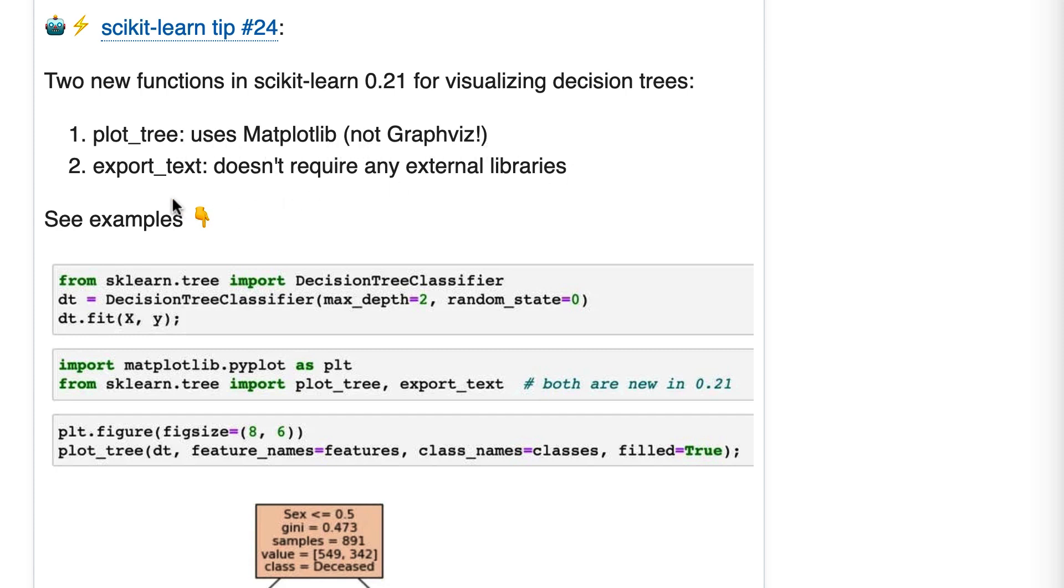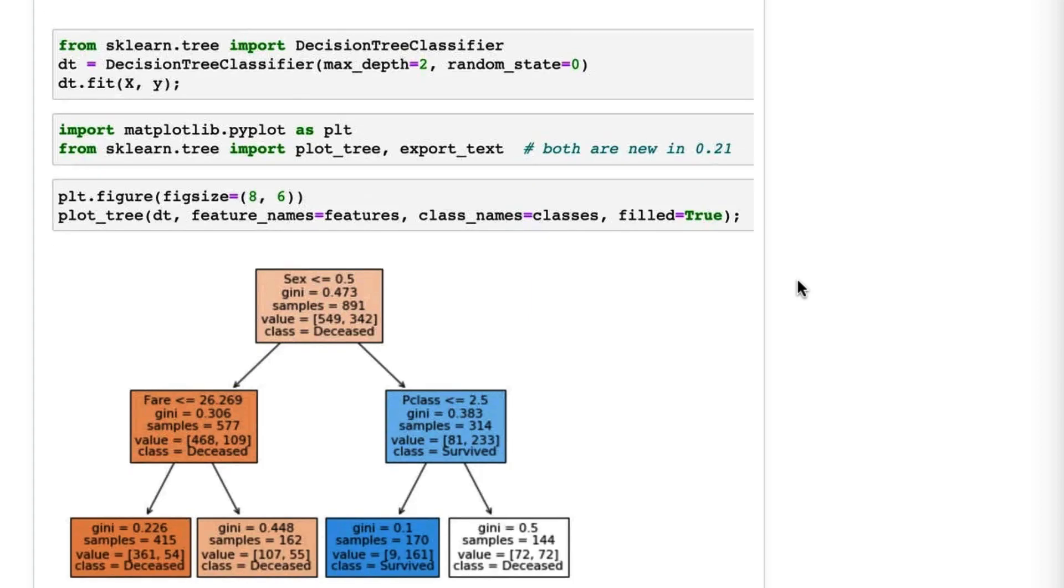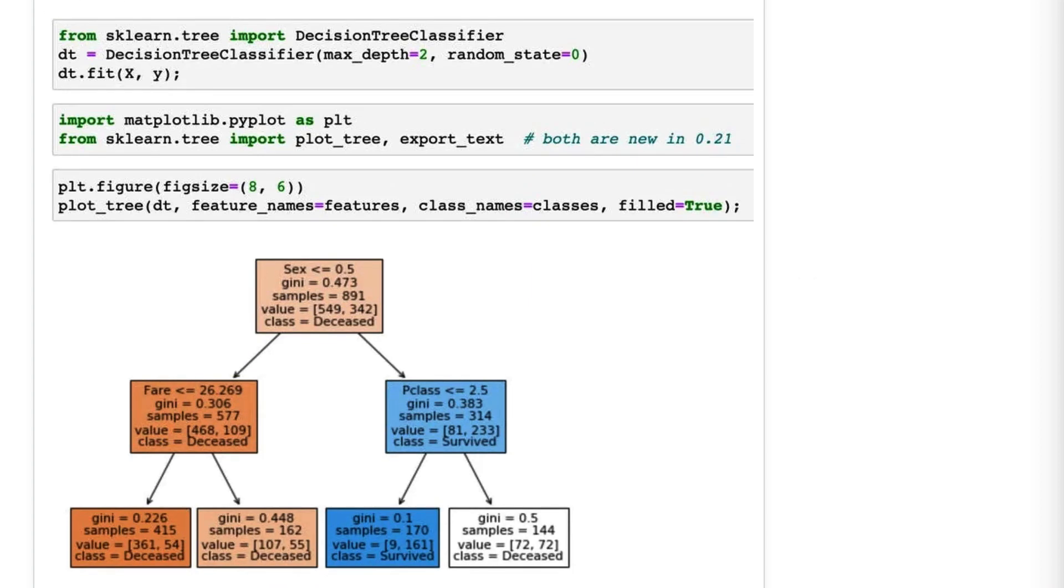Let's scroll down to the tree. In previous versions of scikit-learn, if you wanted to visualize a tree you would have to use graphviz, and graphviz was a pain to install. Even when you got it working, it was a bit of a pain to use.